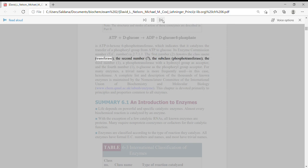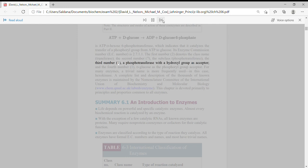The second number, seven, the subclass, phosphotransferase. The third number, one, a phosphotransferase with a hydroxyl group as acceptor.